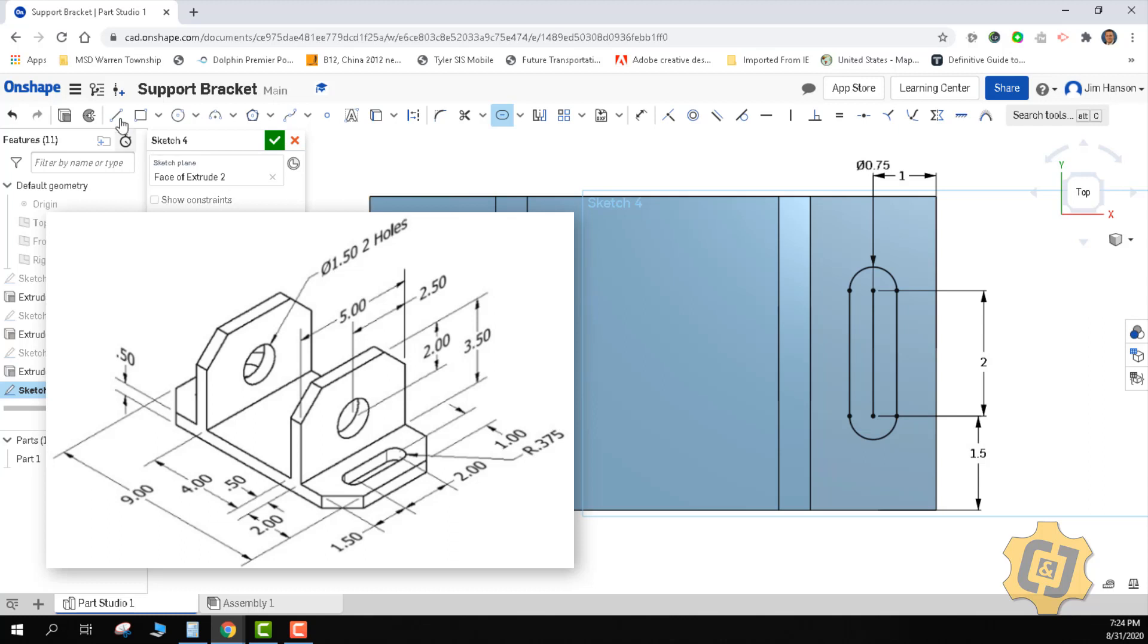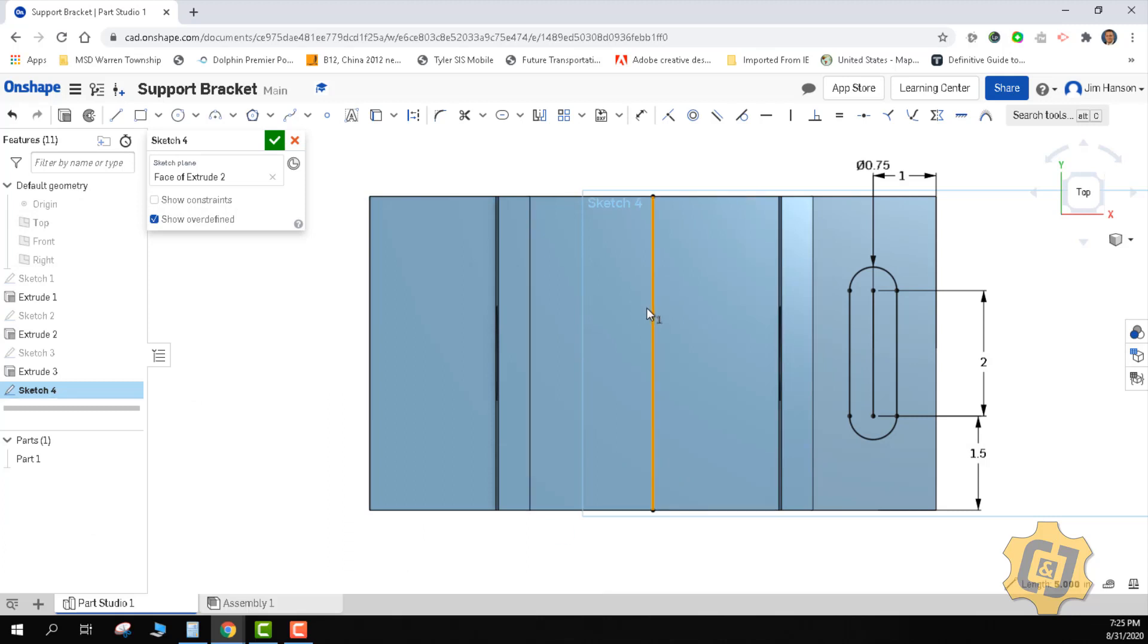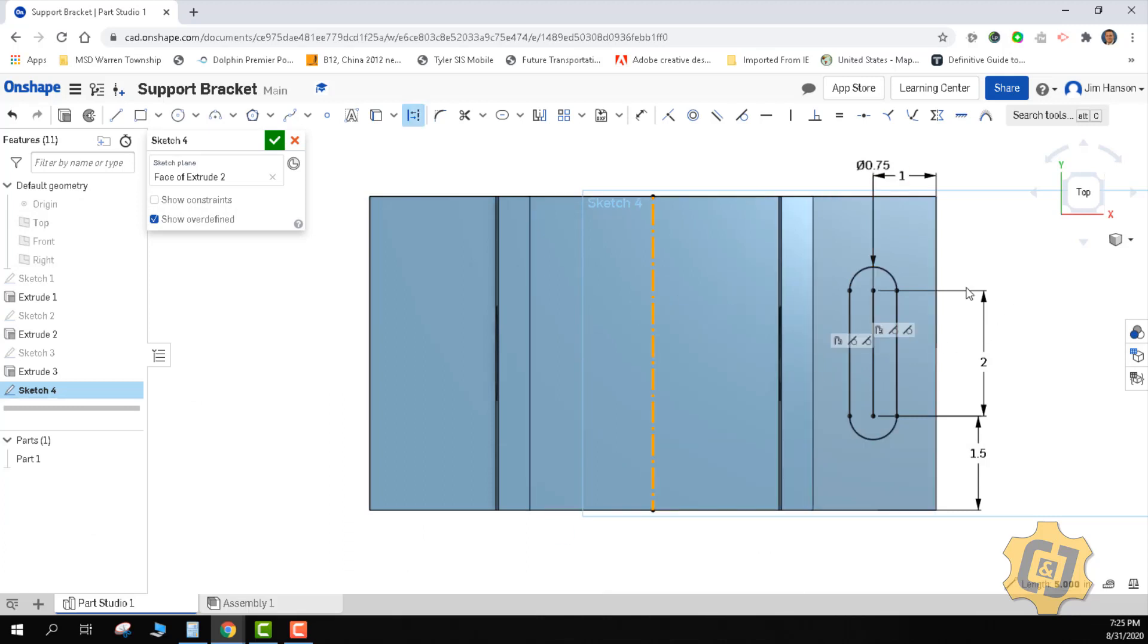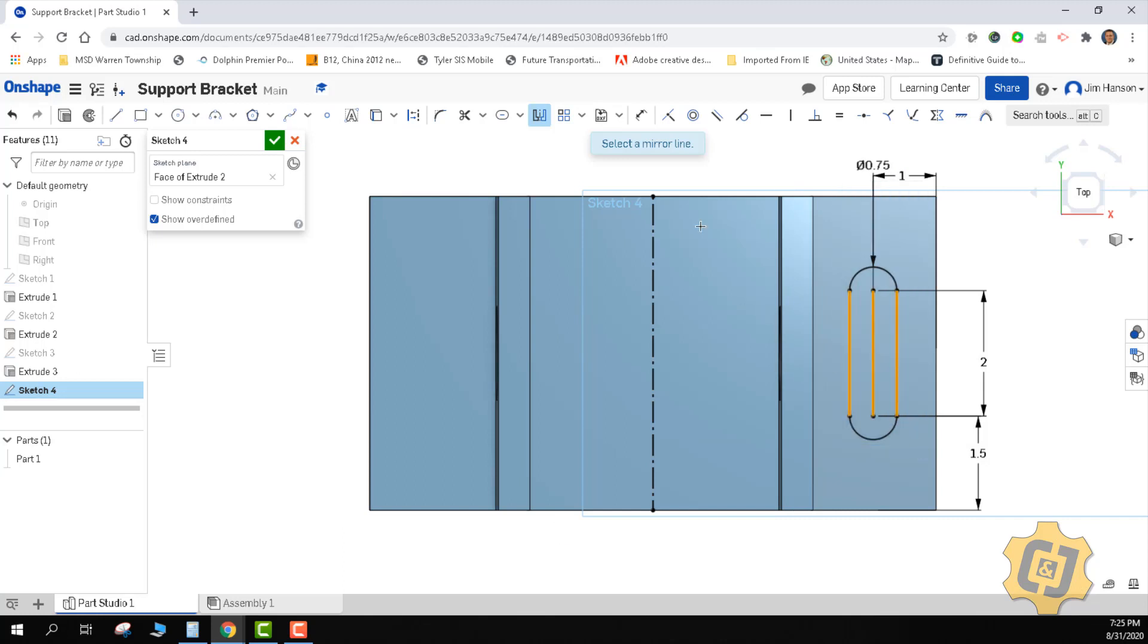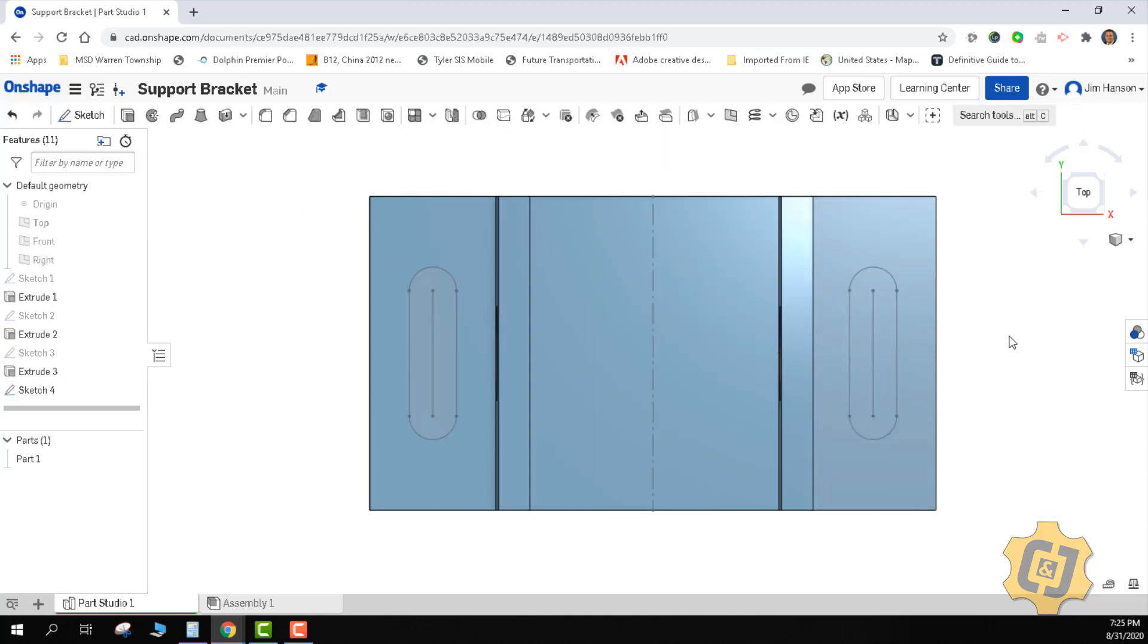I don't want to do it again. So I'm just going to set up a mirror line. I'll go ahead and turn that construction. And let's mirror it. I need to do it backwards. Mirror. Pick the line. Pick the objects. And done.